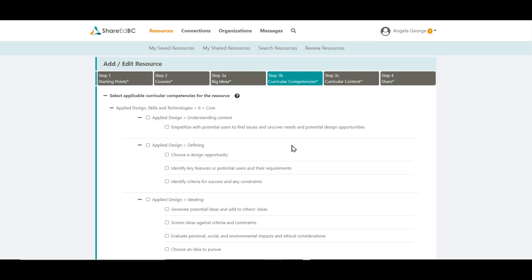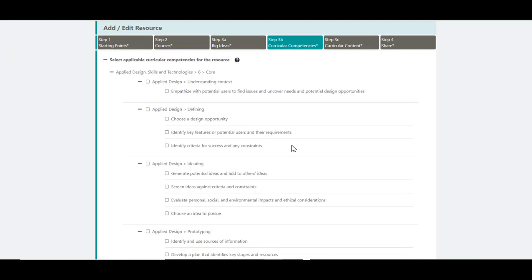Again, the choices presented here on the Curricular Competencies screen depends on the courses selected in Step 2. Here you will see many options for your curricular competencies. Choose the ones that apply to your resource.